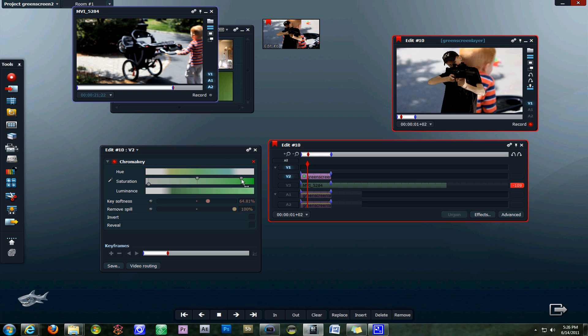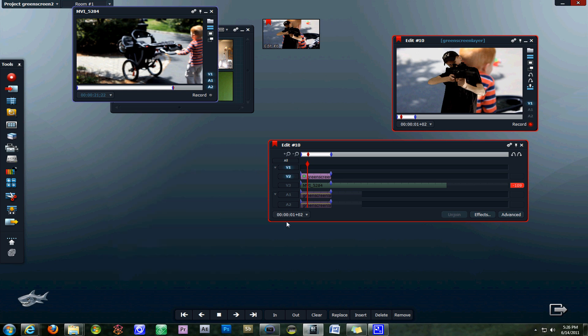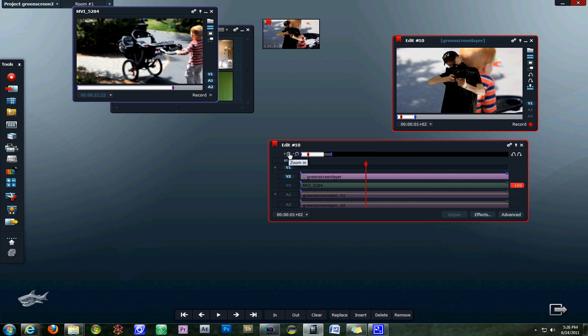You can zoom out on the timeline, turn your layers on, and then you're ready to render your video. Hopefully this helped you guys out who had questions about green screen and chroma key in Lightworks. Subscribe and stay tuned for our next tutorial. Thanks guys, we'll see you.